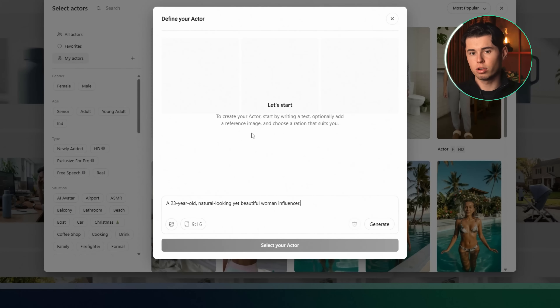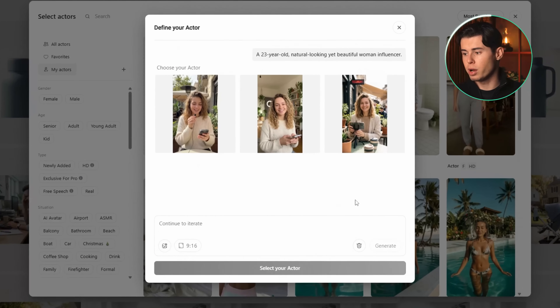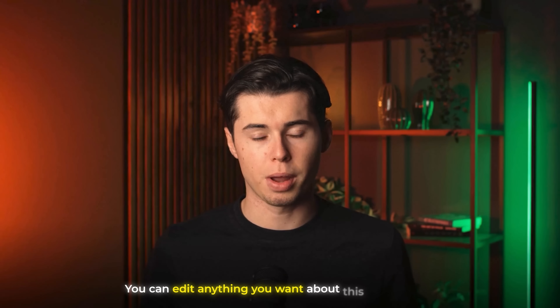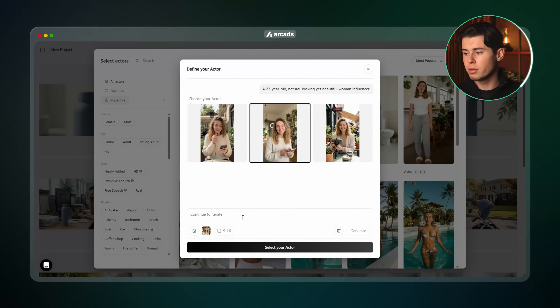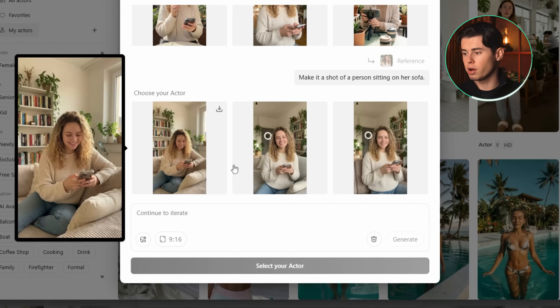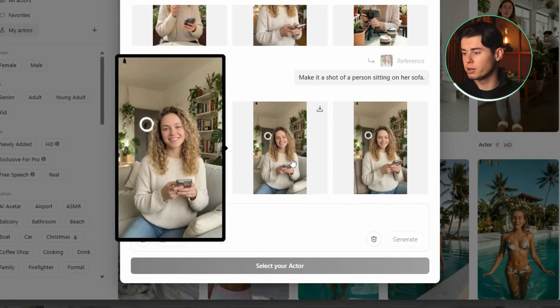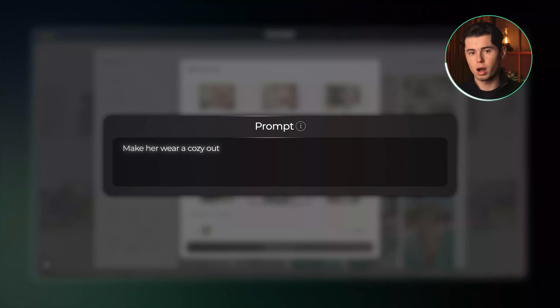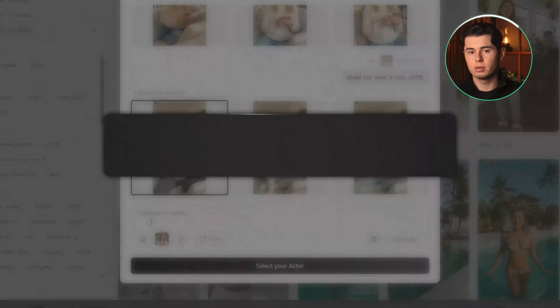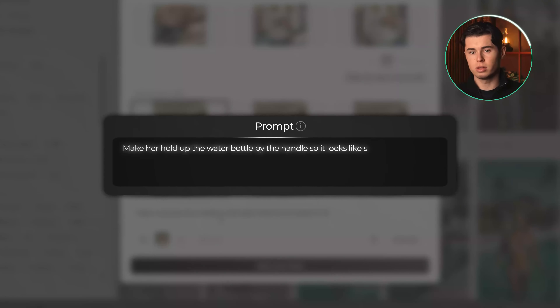I'm going to write: a 23-year-old natural looking yet beautiful woman influencer. I'll also select the aspect ratio to 9 to 16 and click generate. Arcads will give us three different images of how our influencer could look and we're free to select whichever one we like. Personally I think the girl in the middle looks the best, so I'll choose her as my starting image and write: make it a shot of a person sitting on her sofa. I generate that and get three extra variations. I choose the one in the middle again and write: make her wear a cozy outfit. I'm going to select the one on the left and now I'll finally add my product — I'm sticking with the water bottle theme but using a real one, the Stanley cup. I import that as my extra image and write: make her hold up the water bottle by the handle so it looks like she's showing it off.